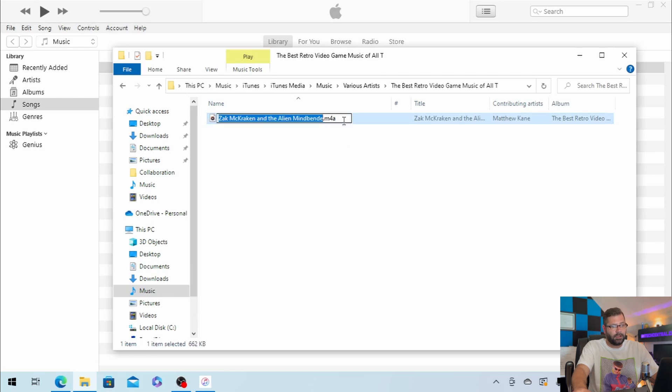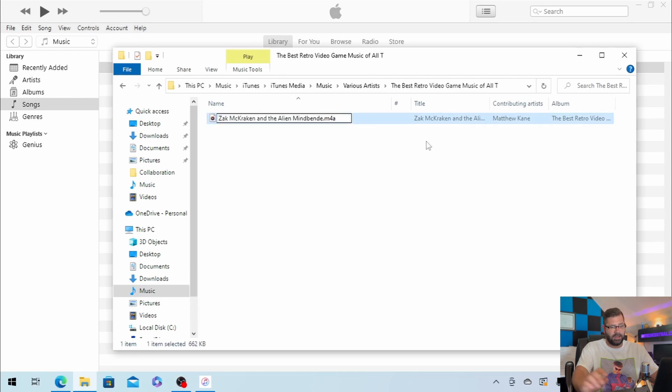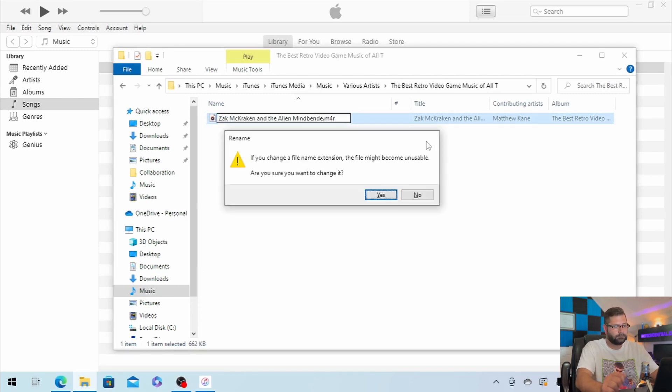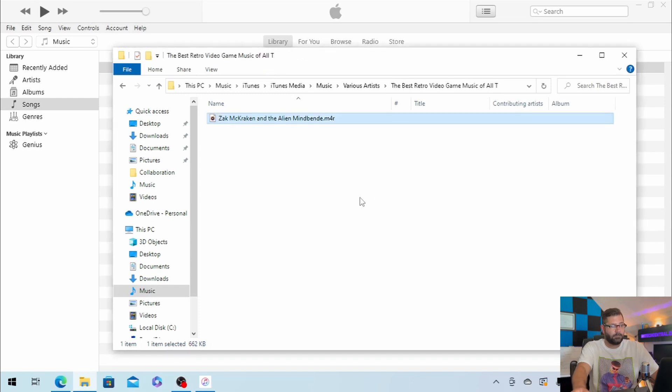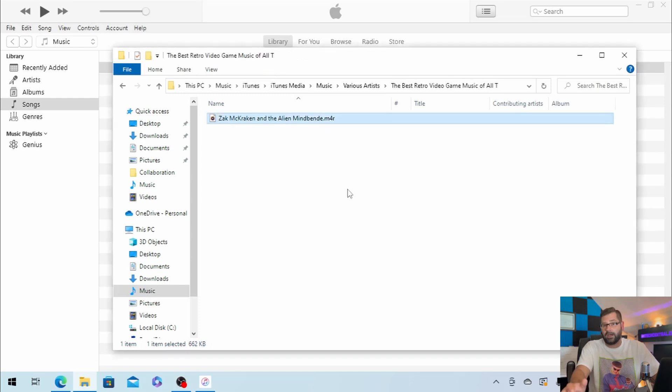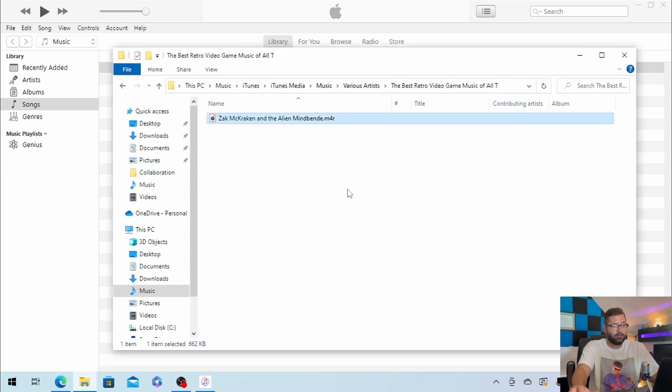Click Rename, and then change that A to an R. We want to confirm, and now we have the ringtone file.